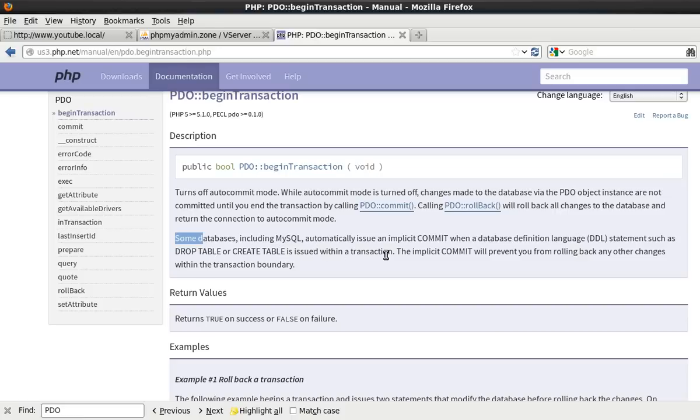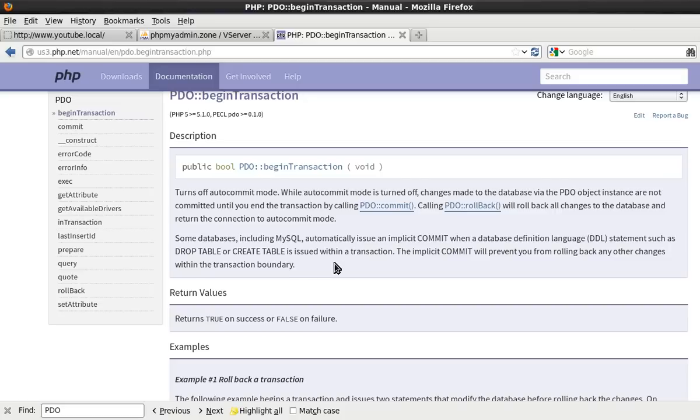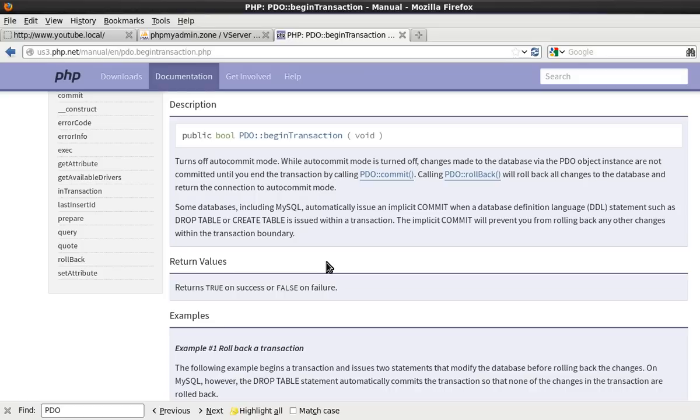The implicit commit will prevent you from rolling back any other changes within the transaction boundary. Therefore you need to be careful about what you use begin transactions for. You need to know that you can actually rollback those transactions. So if you're just doing updates and deletes and so on then it would be fine.